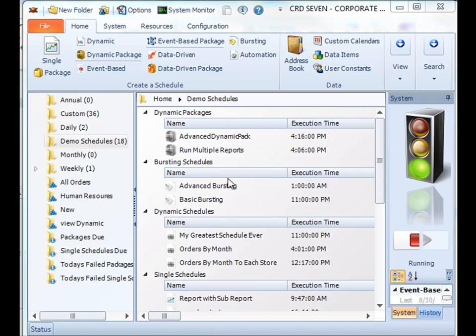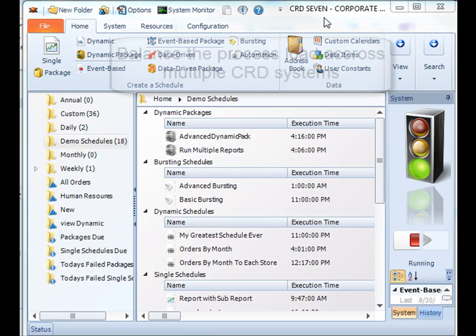Greetings, today we're going to take a look at a brand new feature in CRD7 called Collaboration.